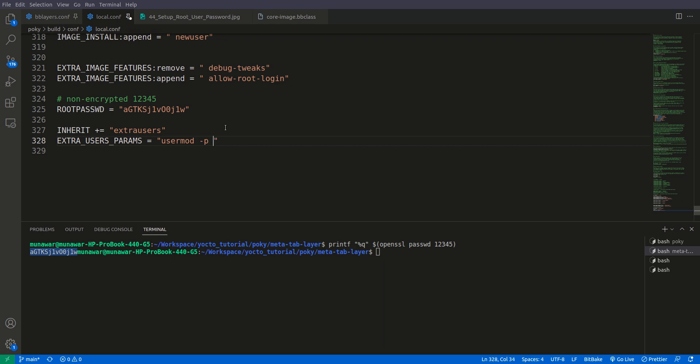And then single quotes and here we will do this root password variable root password.